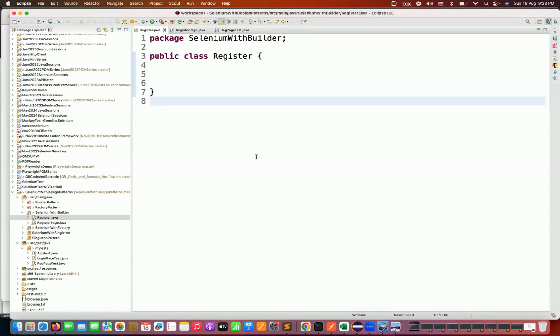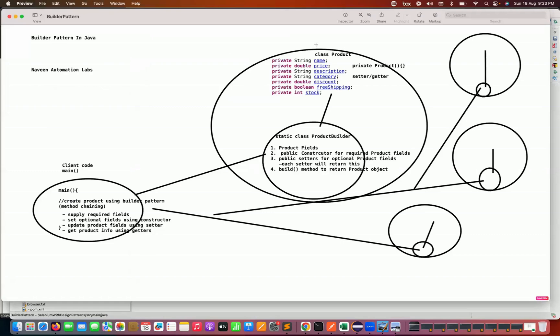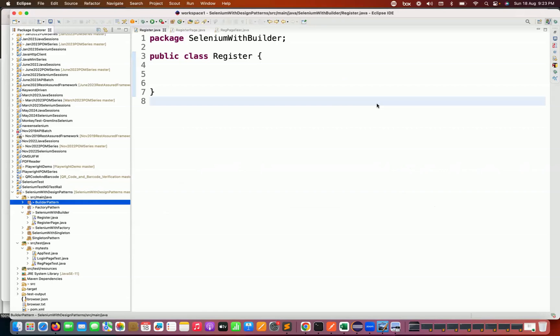Hey guys, this is Naveen here, welcome back to Naveen Automation Lab. In the last session we covered the builder pattern, and today we will see how to implement the builder pattern with Selenium. We'll look at use cases where we can apply the builder pattern in UI automation or API automation.